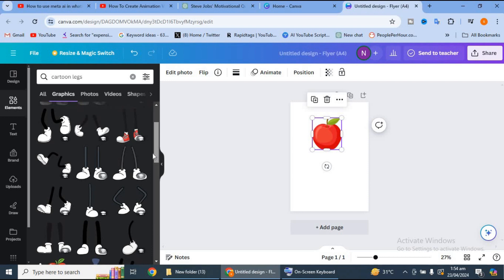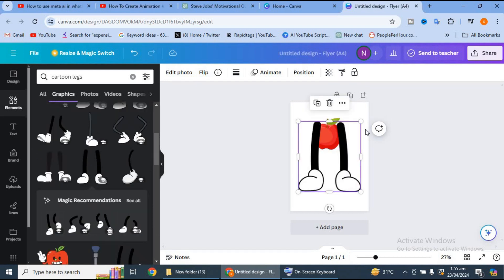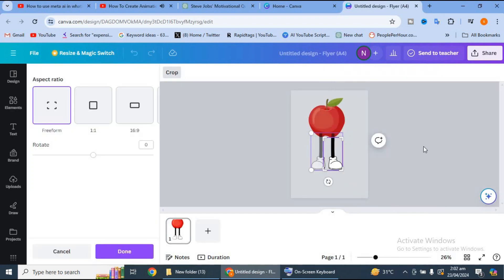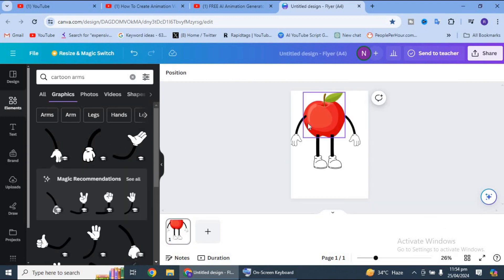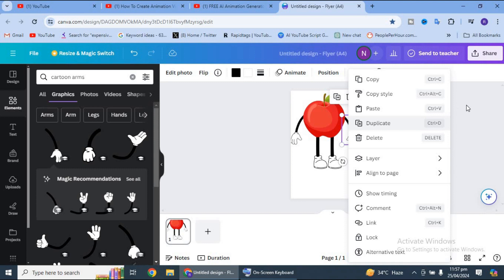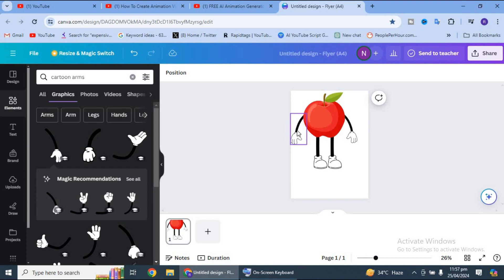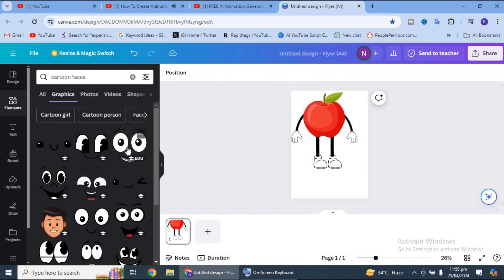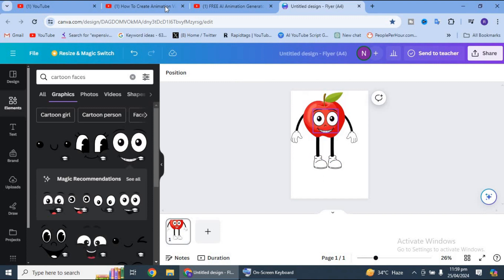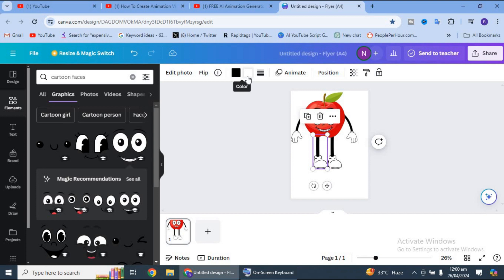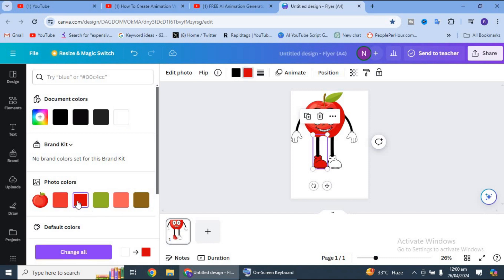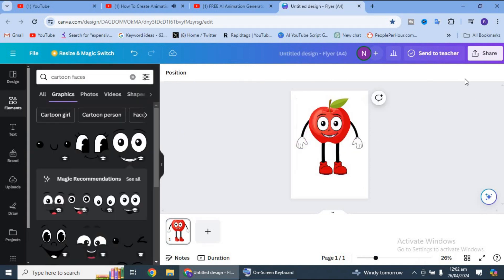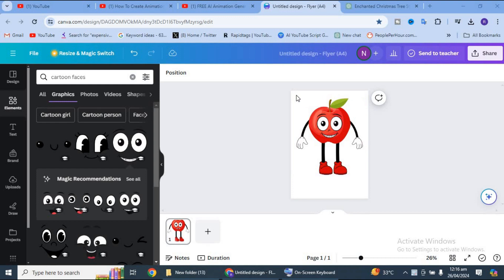We will select the cartoon legs — select one leg and move the other leg, copy and adjust the other leg. We will select the button and adjust it. We will bring the front layer forward and bring the legs to front as well. We will need a smiley face, adjust the face, and adjust the color for our cartoon character, selecting the blue icon. This is the apple cartoon character. Now you need to download it.